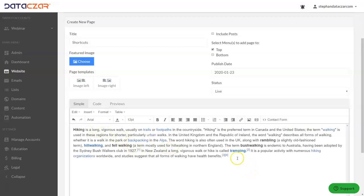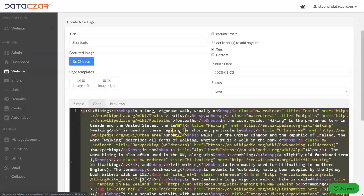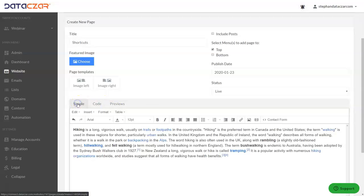And you'll notice that when I paste it, it's pasted formatted. So it has all the formatting from the web from that web page. And if you look at the code, you'll see all the formatting. So let's go back to simple.